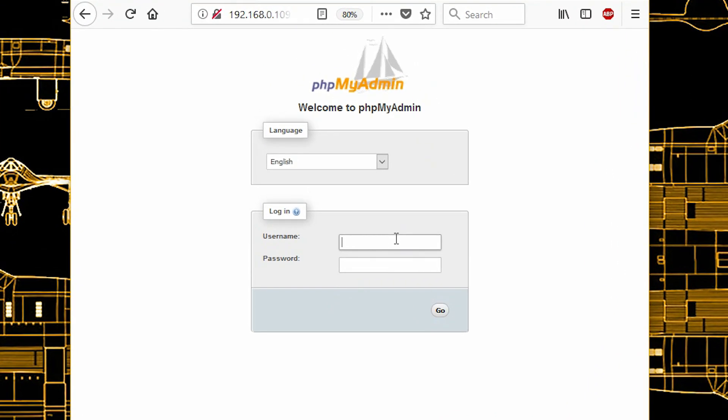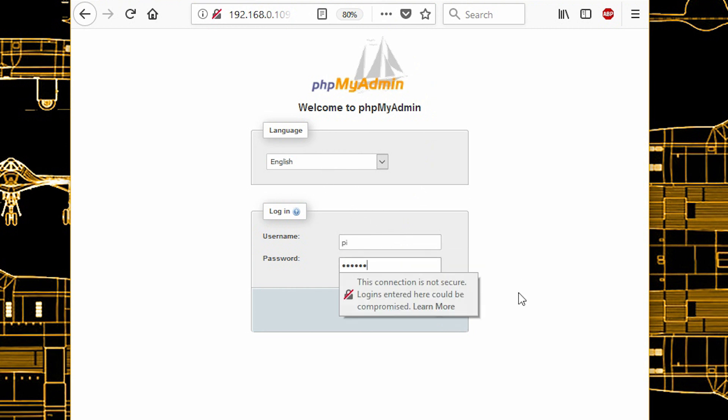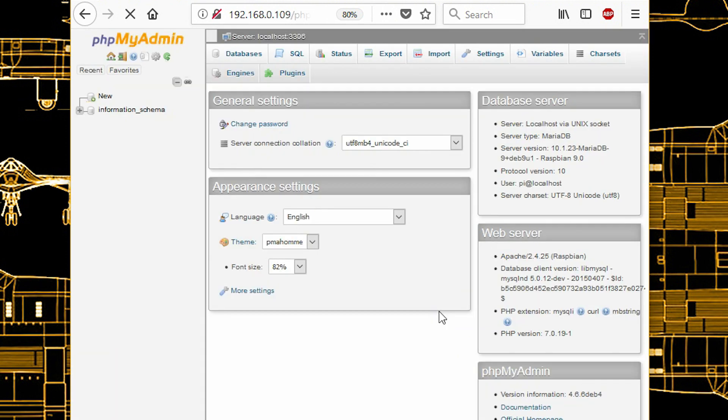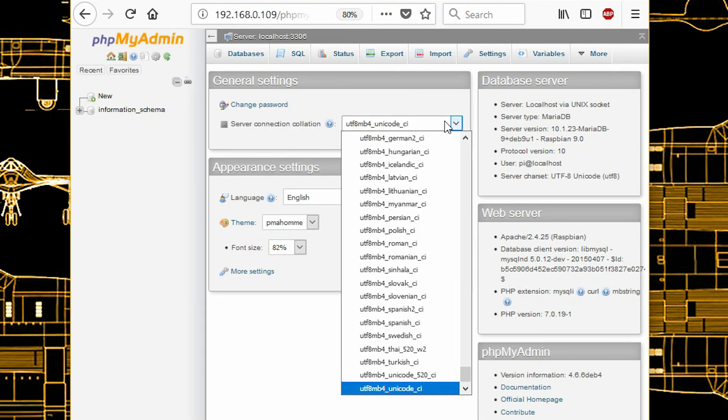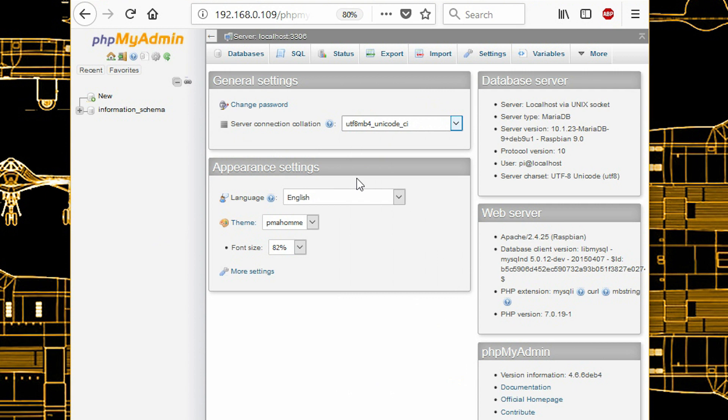In the username type in py or the username that you added, and the password that you added. That's it. Click on go. And now you can do everything that you want using a GUI for MySQL.